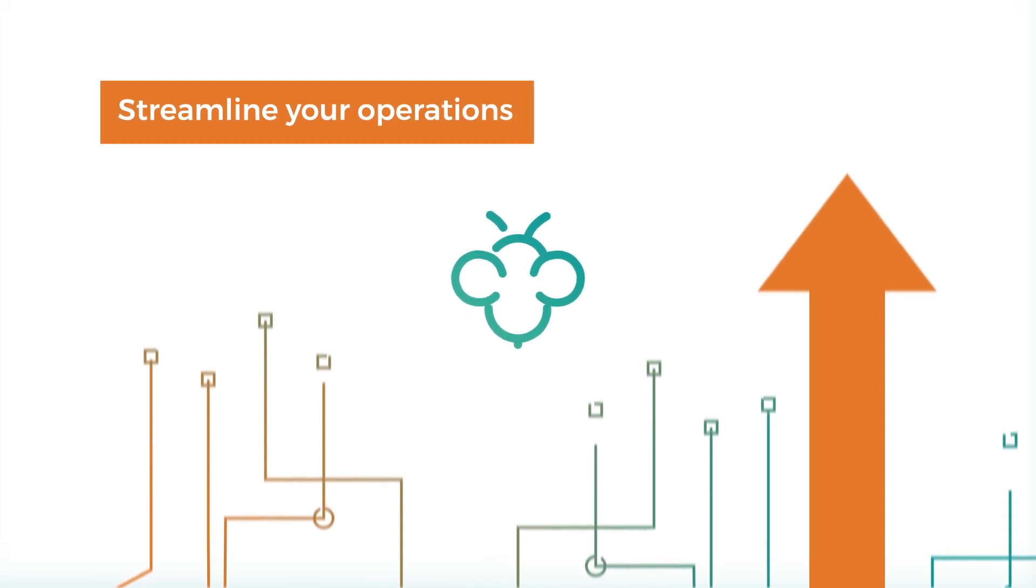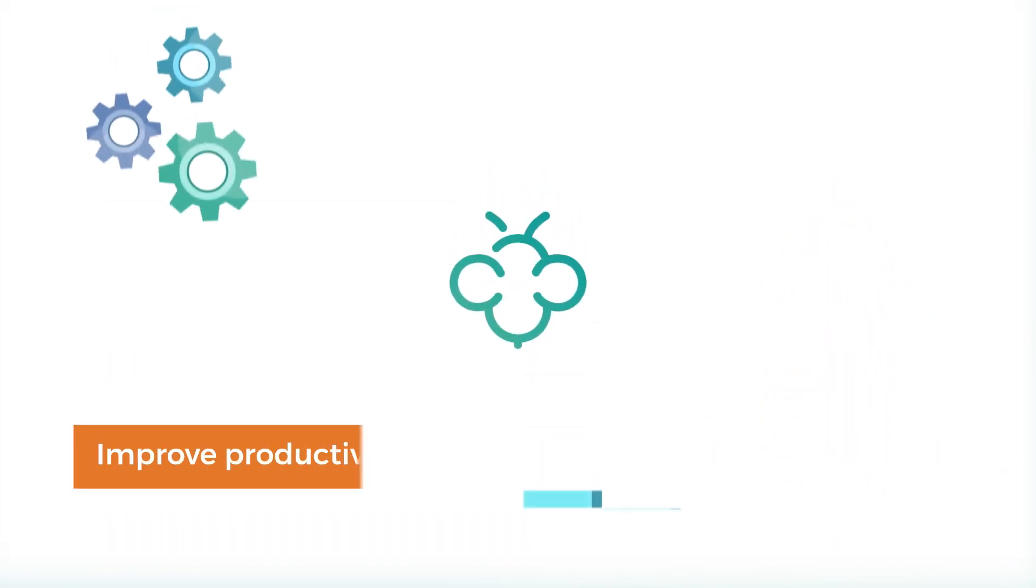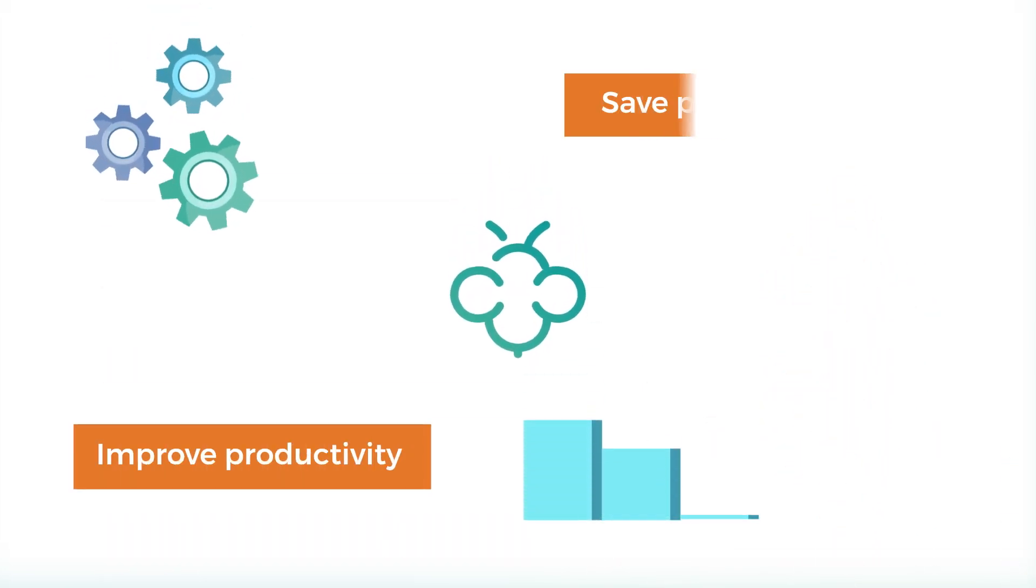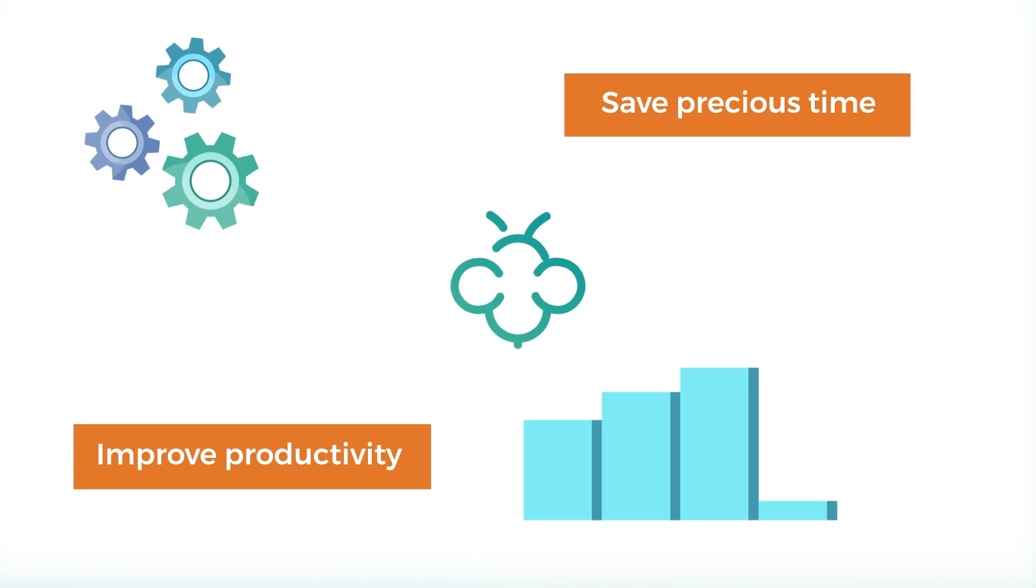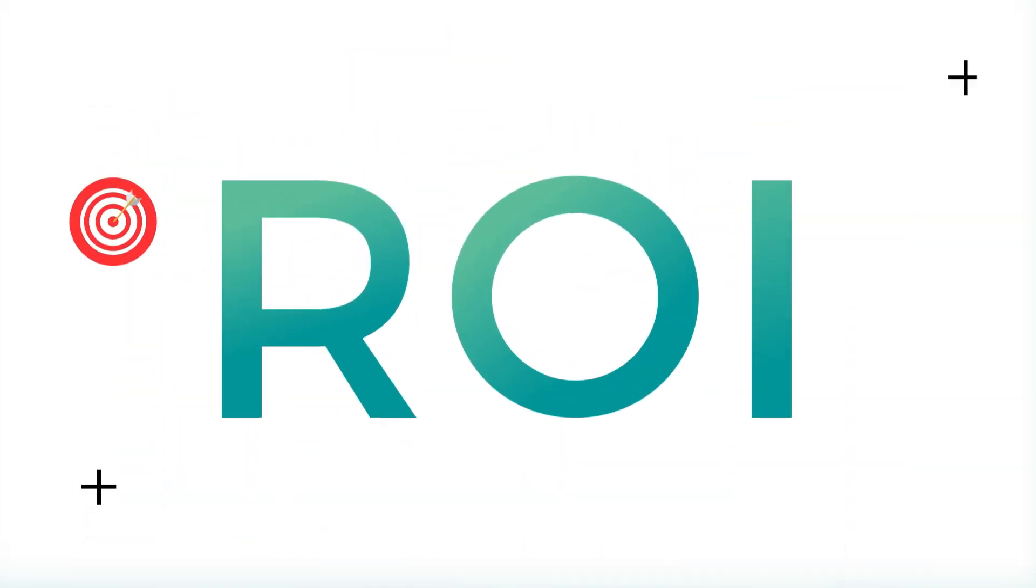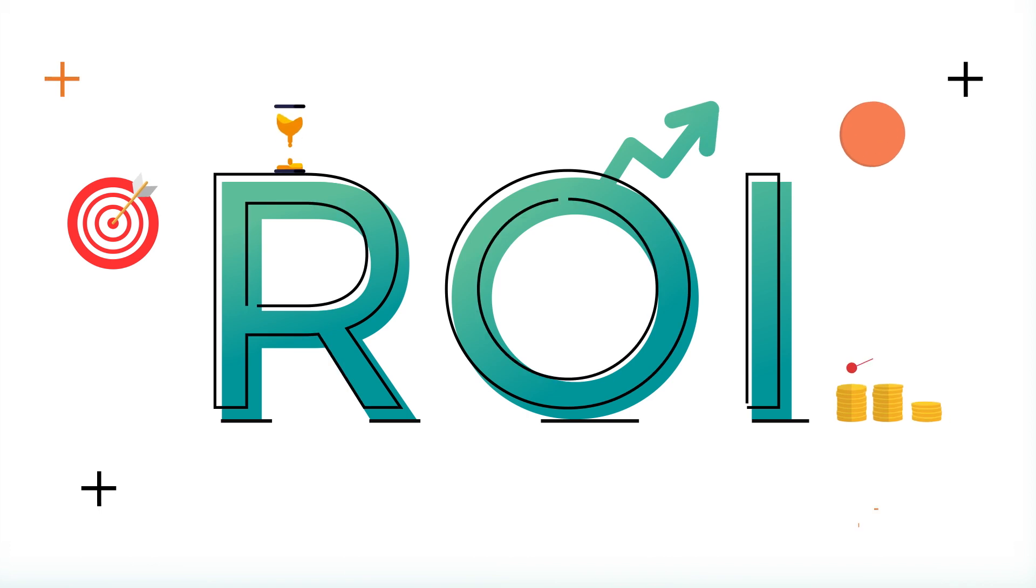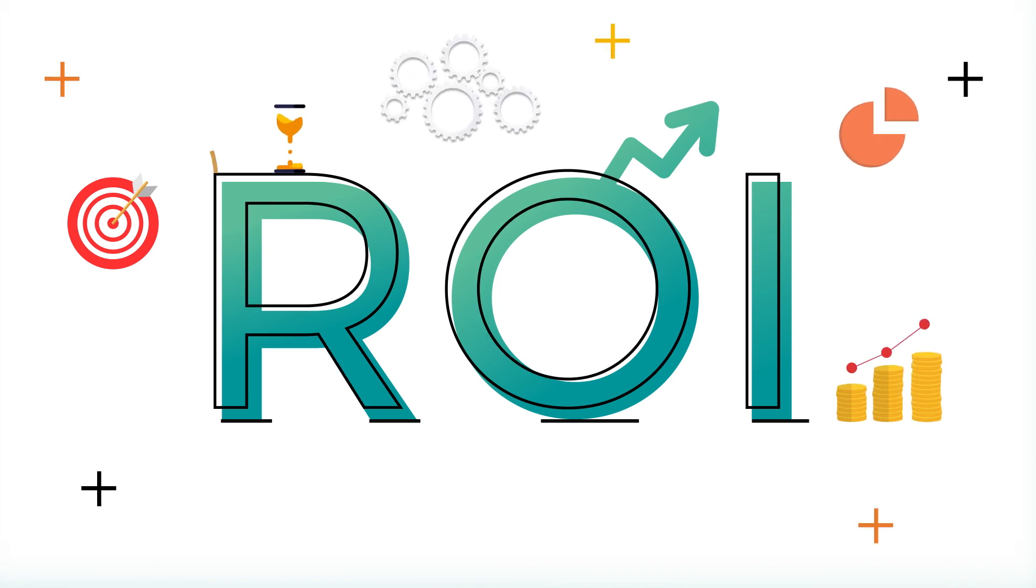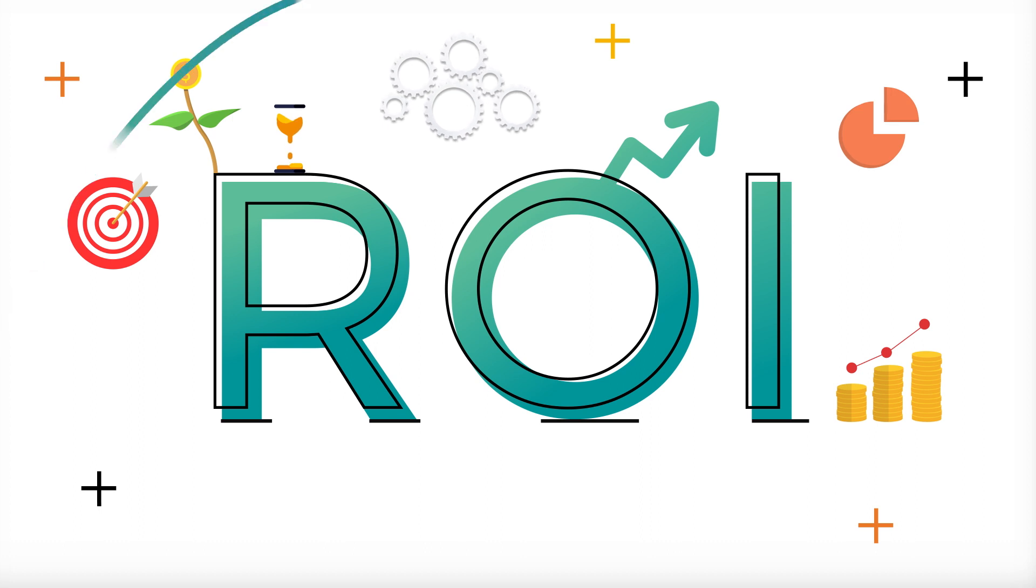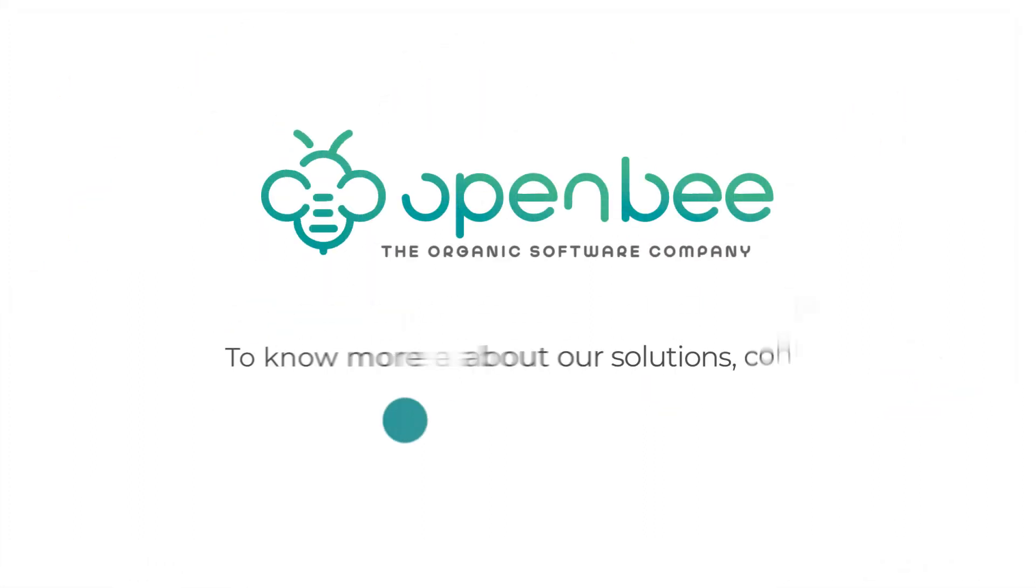Streamline your operations, improve productivity and save precious time with a system that adapts to your needs. With minimum upfront costs, you get faster return on your investment than with traditional file handling solutions. OpenB, the organic software company.